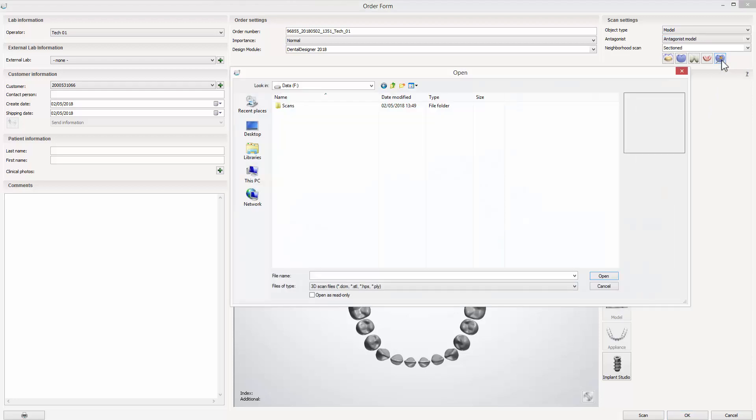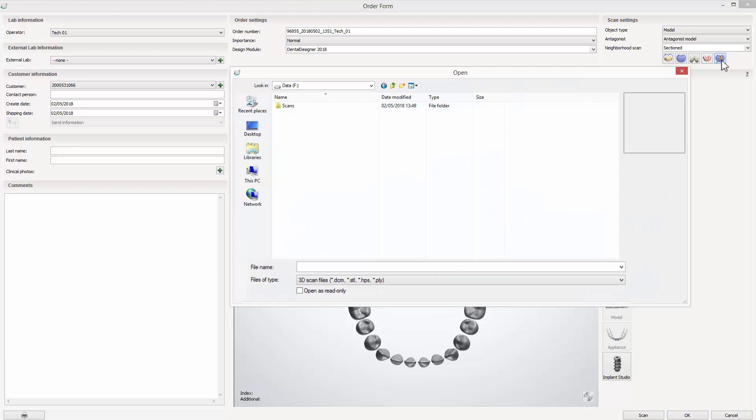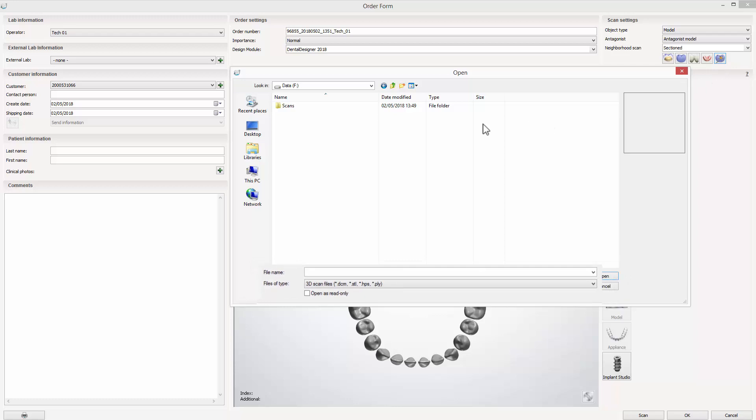That function supports the following four formats of file: DCM, STL, HPS, and PLY.